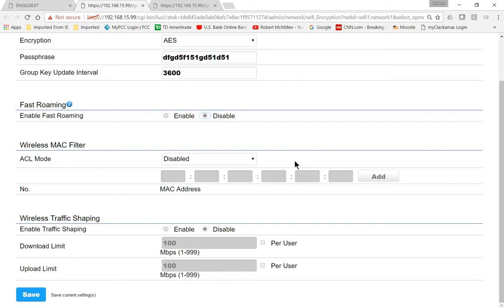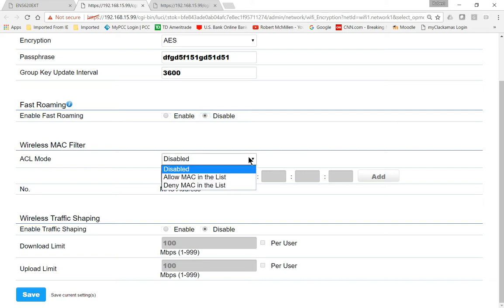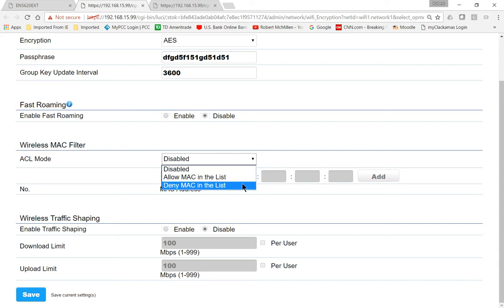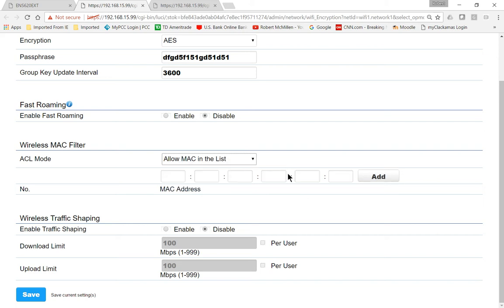The wireless MAC filter is if you want to lock down access to this access point by using the hardware address on the devices. These are relatively hard to find for amateurs, so I don't recommend that you choose to enable this. But if you are a professional and you want to do that, just choose allow MAC in the list or deny MAC in the list. If you see somebody who's connecting you don't want them there, you can either lock it down one way or the other, and then you can put in the MAC address of the people you either want or don't want on your network.